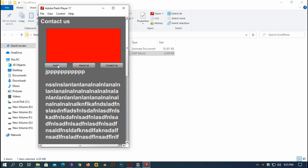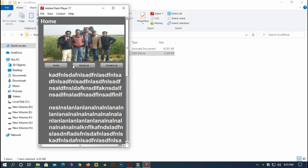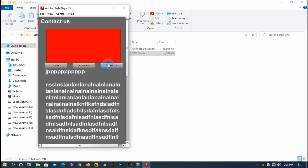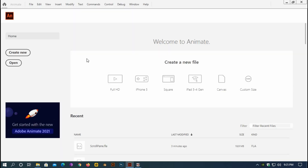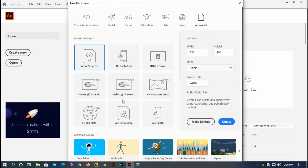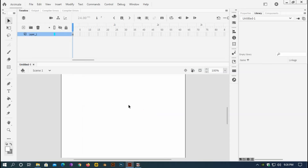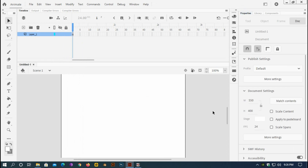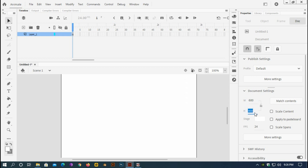One of my students named Philip from the Philippines has requested this tutorial, so I'm going to do this. I'm using Animate 2020. I'll click File > New, select ActionScript 3, then click Create. I now have the stage and I'll change the stage dimensions to 600 by 600.